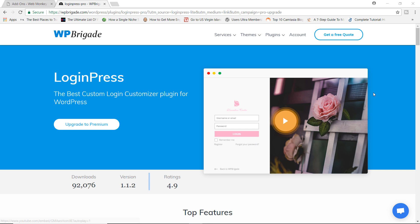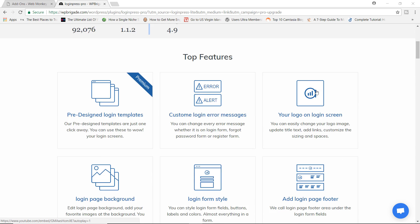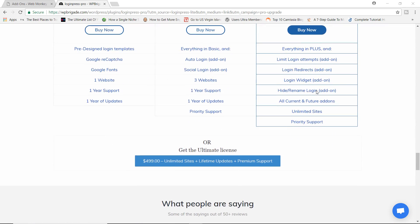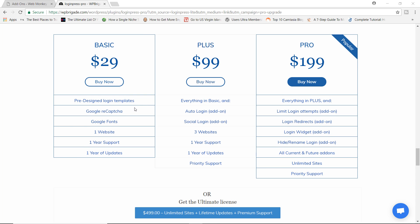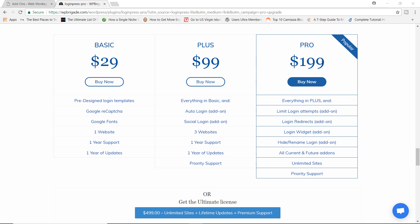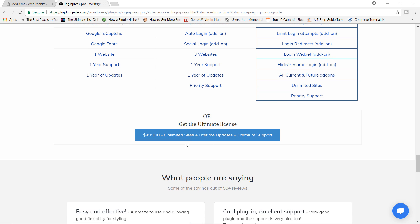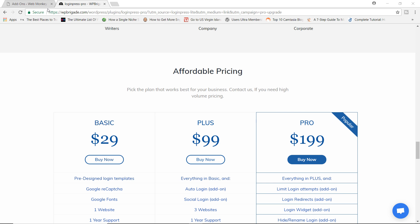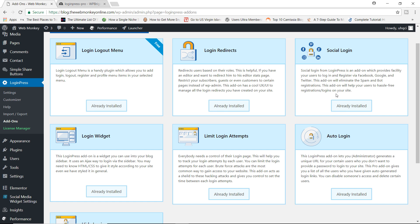Now I'm going to show you the premium versions of the plugin. This is the actual website, WPBrigade.com. The developers have four different types of premium versions. They have Basic for $29, which includes Google fonts, reCAPTCHA, and pre-designed login templates — you can use it on one website with one year of support and updates. Plus has everything in Basic plus auto login and social login, usable on three websites. Pro, in my opinion, is the best of all — but also the most expensive at $199. It includes everything in Plus along with limit login attempts, login redirects, and login widgets, giving you enhanced security features. There is also an Ultimate license at $499 which gives you lifetime updates and premium support. I actually got the Pro version and have installed all the necessary extra add-ons that come with it.